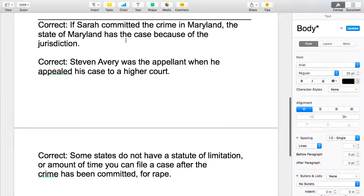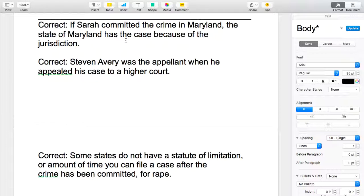I've got three more examples of correct sentences I just want to point out. In the next correct sentence, jurisdiction is the term. The correct sentence is: If Sarah committed the crime in Maryland, the state of Maryland has the case because of jurisdiction. When I read that sentence I know that the student understands what jurisdiction means.